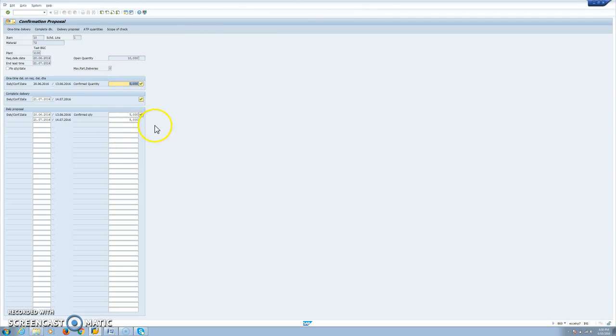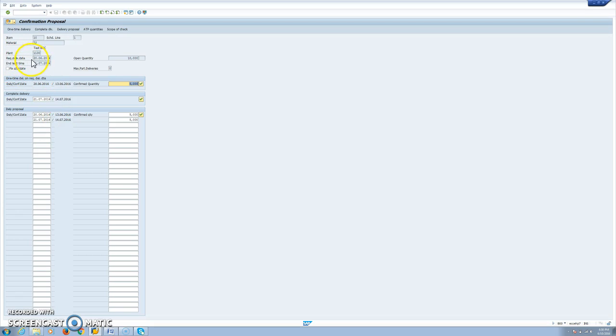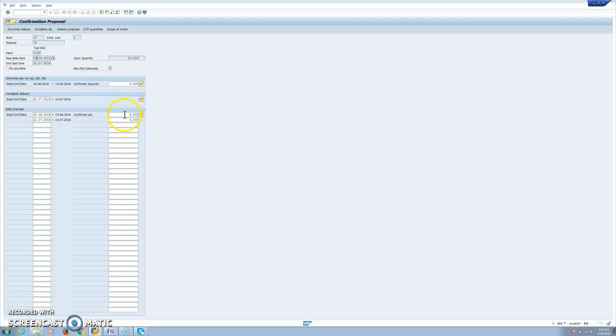We call our requisition and the first screen is this ATP check screen. Here we will see that the requested delivery date is the 20th of June and we are requesting 10 units, but we saw in the stock that the supply plant we have only 5 units. In this case, we can confirm for the request date only those 5. The other 5 units here are confirmed for the 21st of July, that this is the end of the lead time.